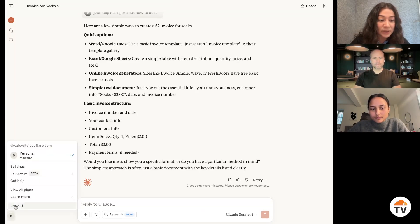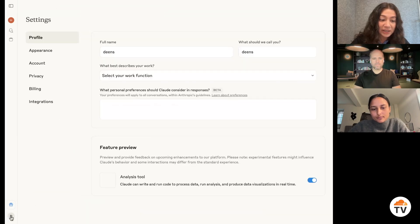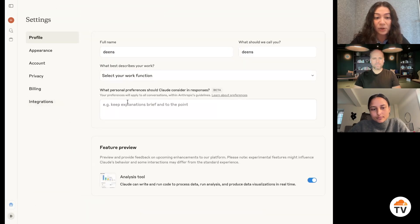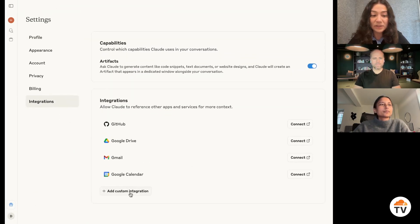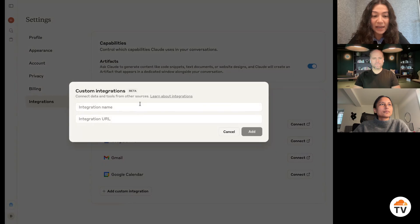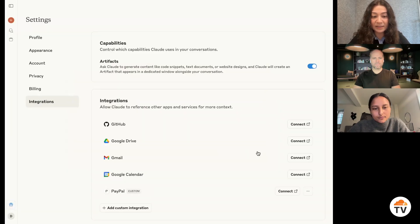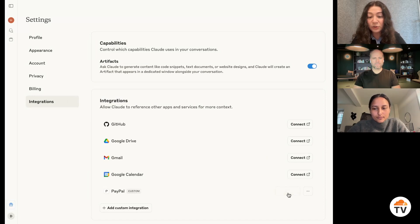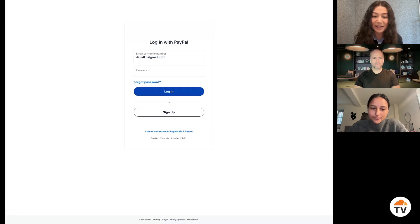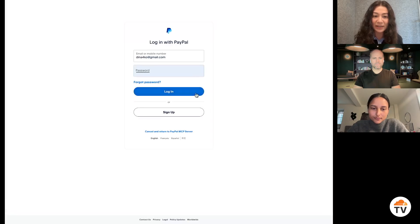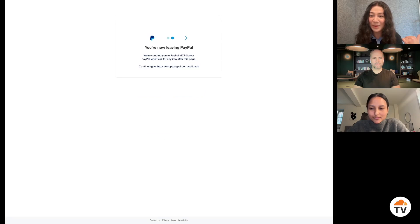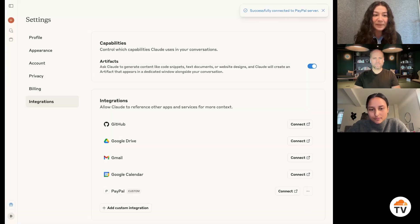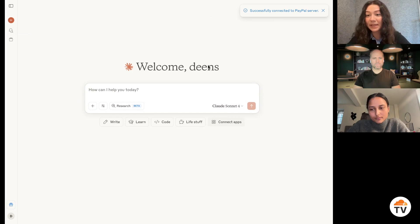Now imagine I could have my AI agent like Claude integrated with my PayPal account. So let's say I add an integration here. And to really integrate into my PayPal account, I need to connect it to my login. I log in, it then brings me back to Claude. And imagine it now knows about my PayPal account.